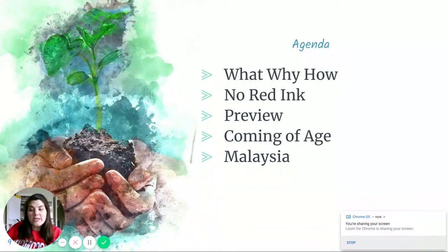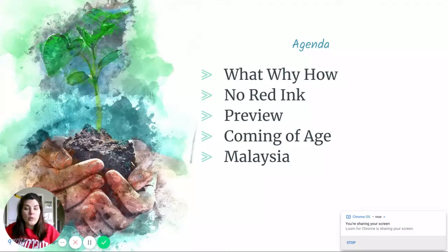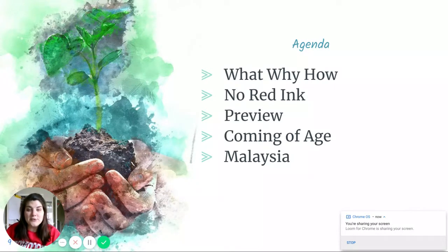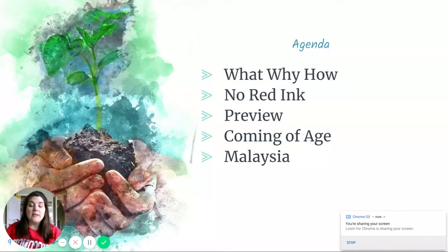We're going to walk through our agenda today. We're going to do our what, why, and how. You have some No Red Ink writing to do. We're going to do a little bit of a preview of where we're going this week — I kind of talked about it in our short video yesterday. We're going to talk about coming of age, and you have a reading to do, and then a really short reading about an individual in Malaysia.